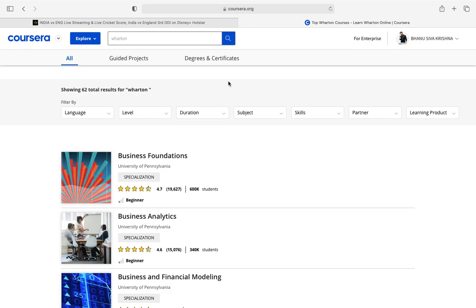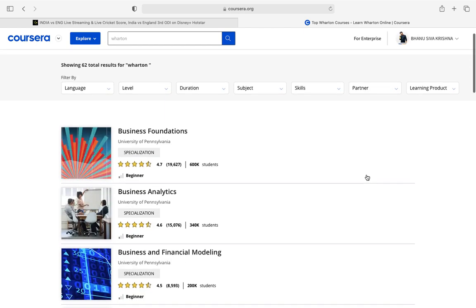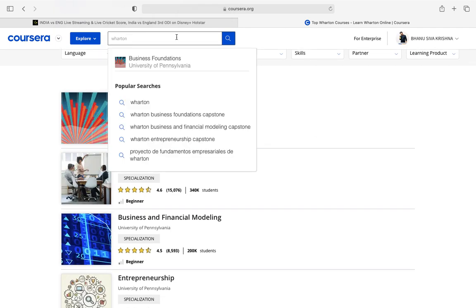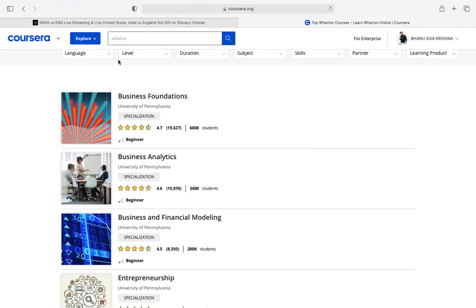To actually do a course for free, any good course in the world, see this is not a college sponsored one. This is my personal Coursera account, just a normal one signed into Google with my Google account. So I want to do a course from my favorite university Wharton, so I just typed Wharton here.